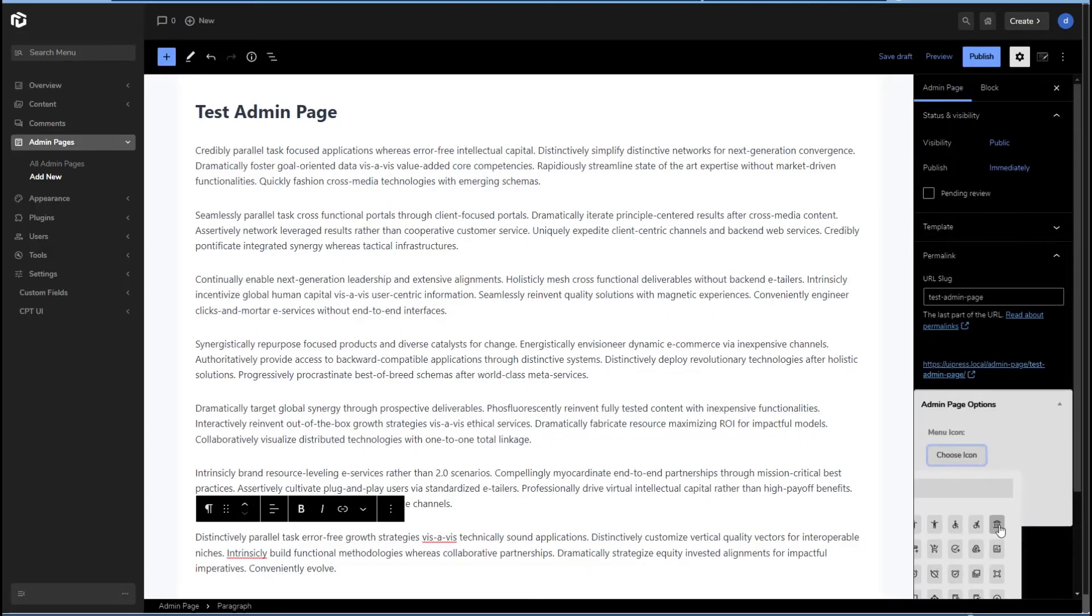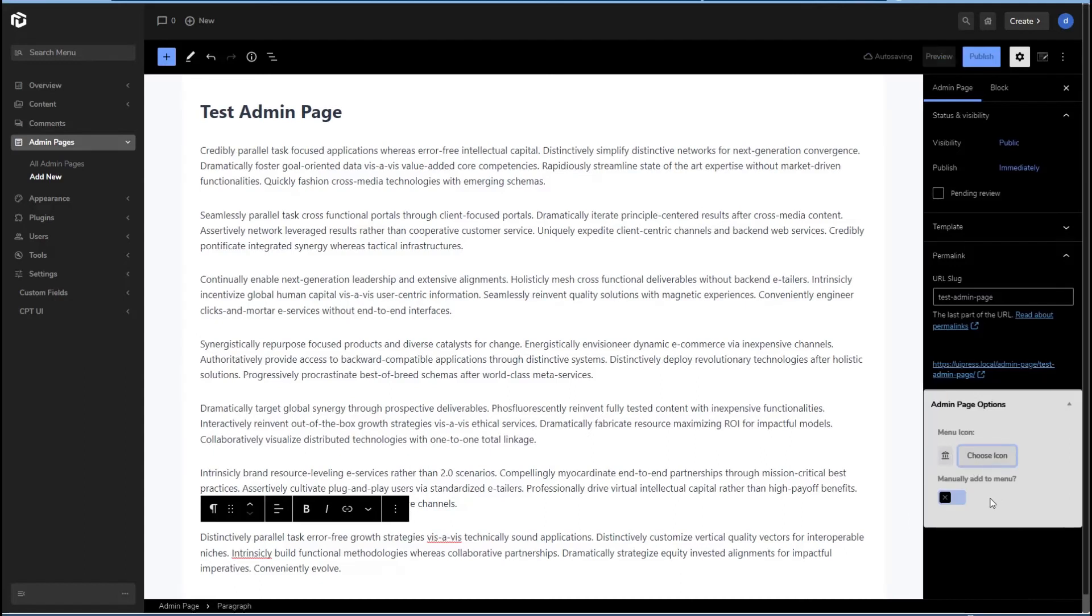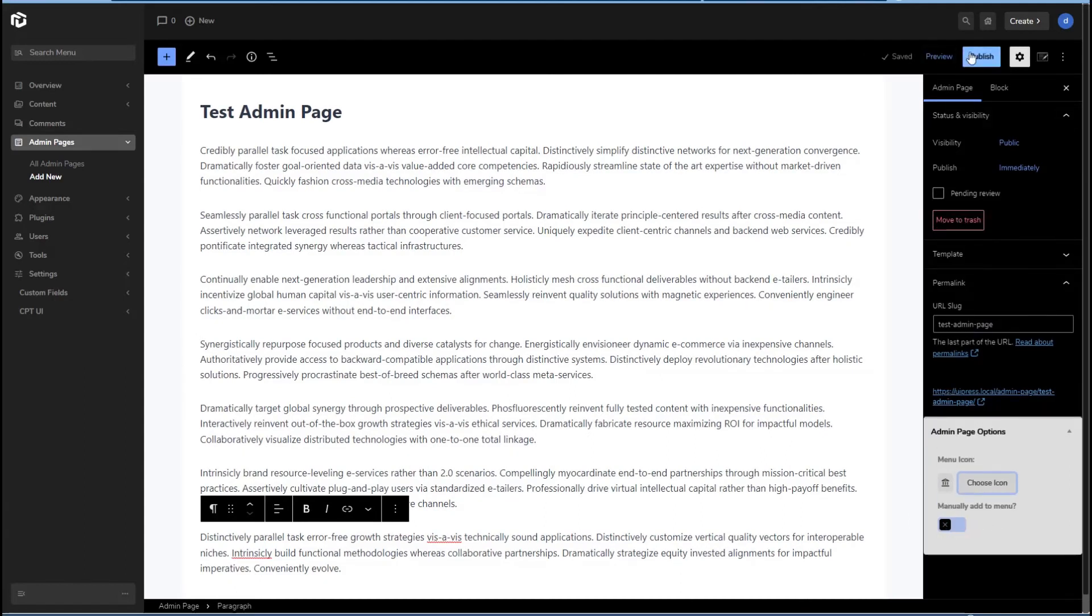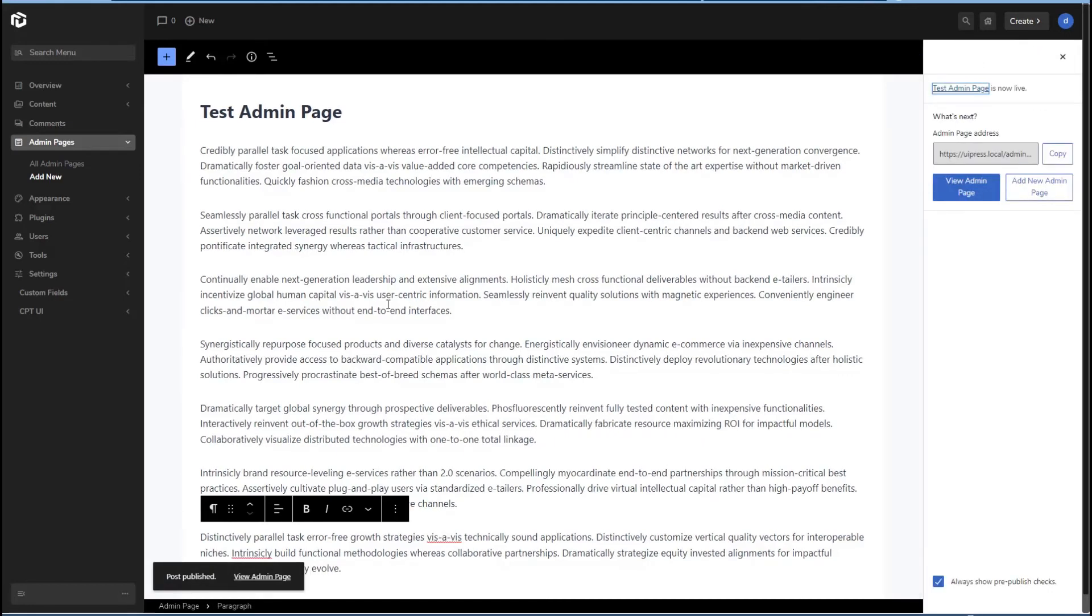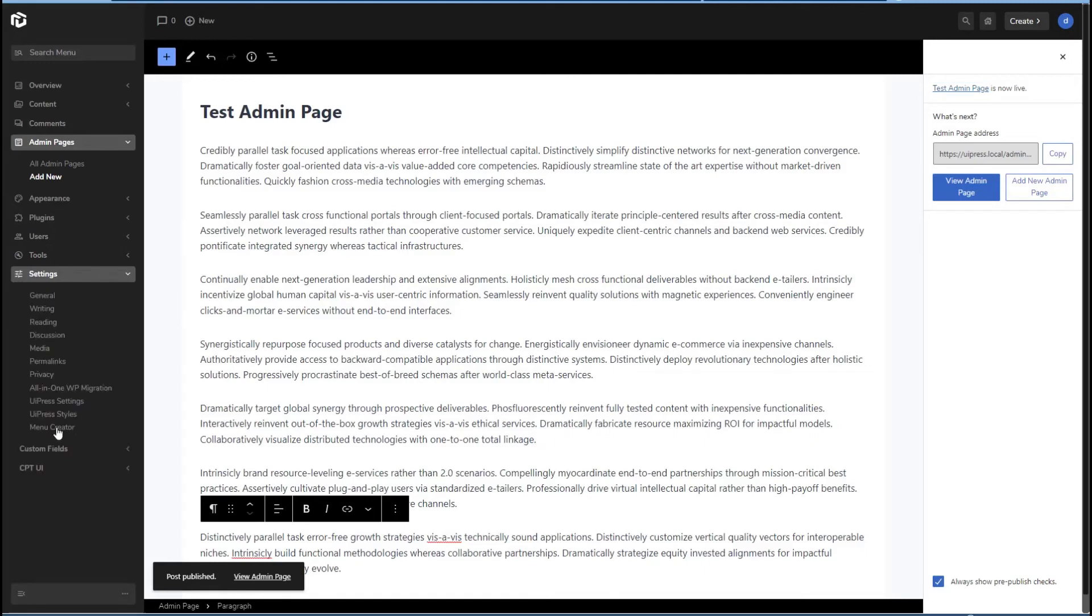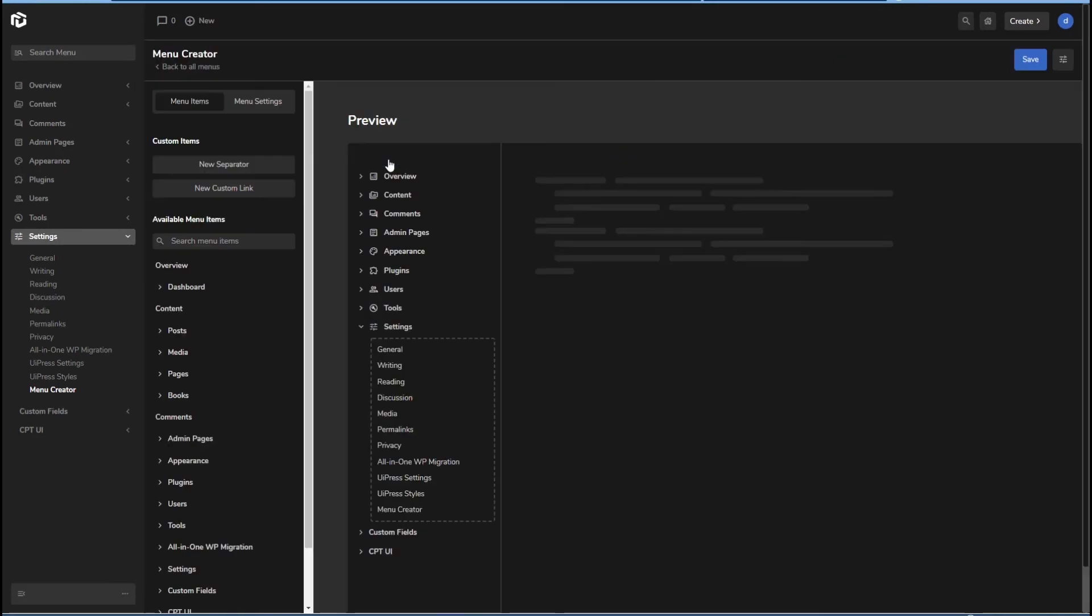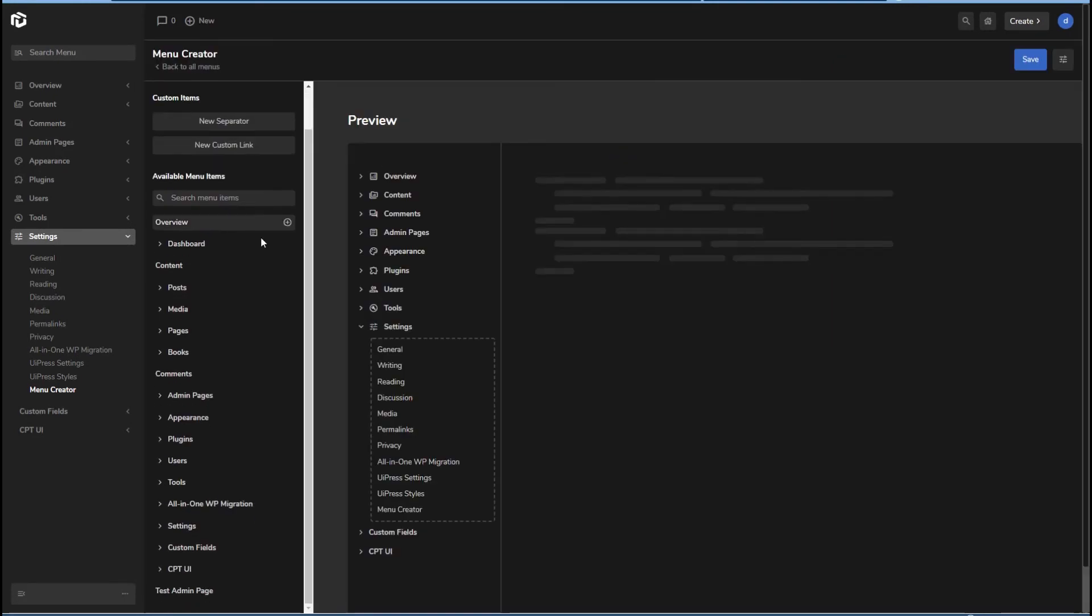Now here we can choose an icon. So I'll pick this one. Then there's an option here to manually add to menu, but I'm just going to leave this as is. We'll publish it. Now we don't see anything showing here. Let's go to our menu creator. See if we can add it to a top level. And here it is here.